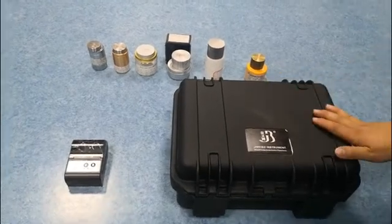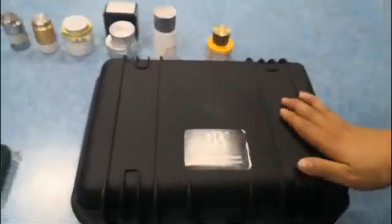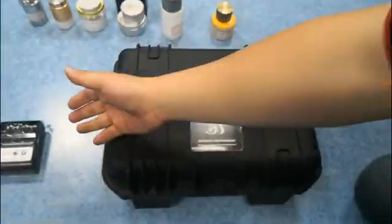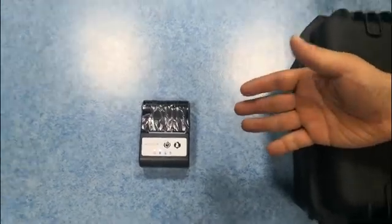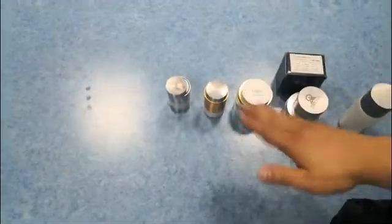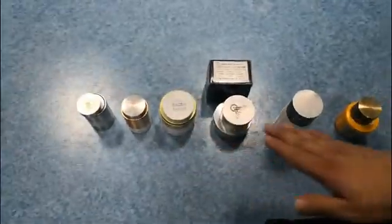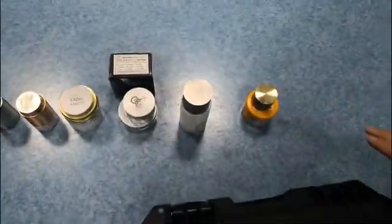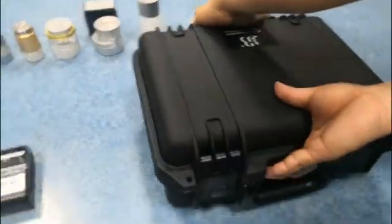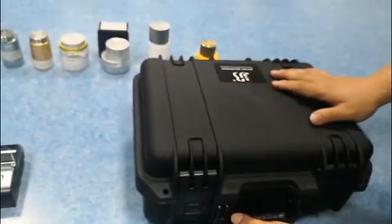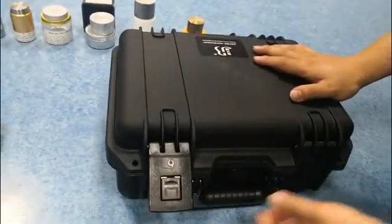This is our laser metal analyzer. This is a printer. These are the metal samples we will test today. Now we open the box.